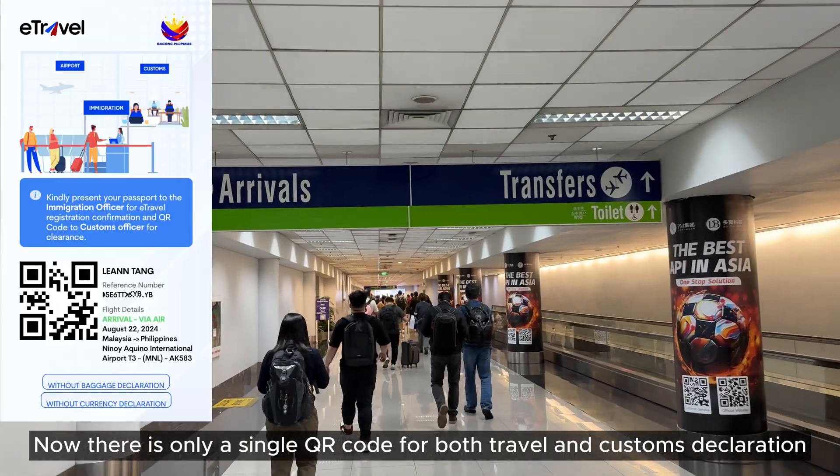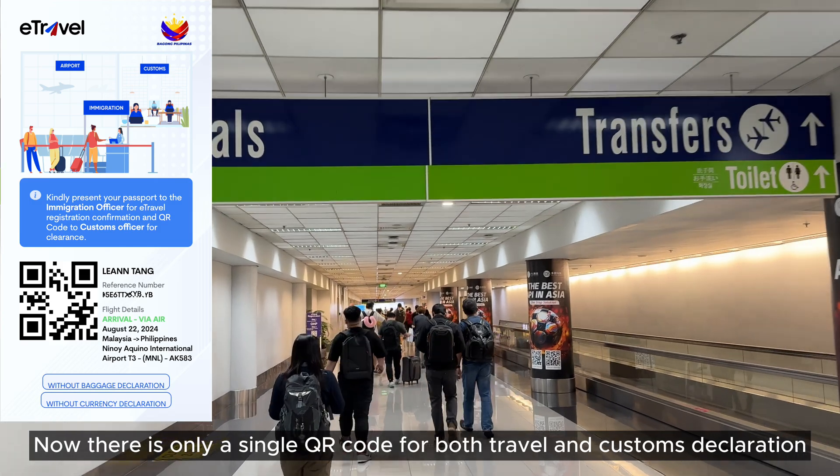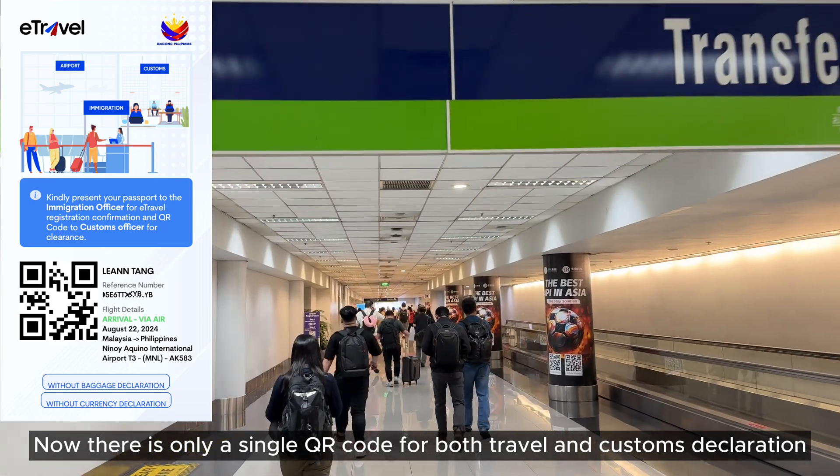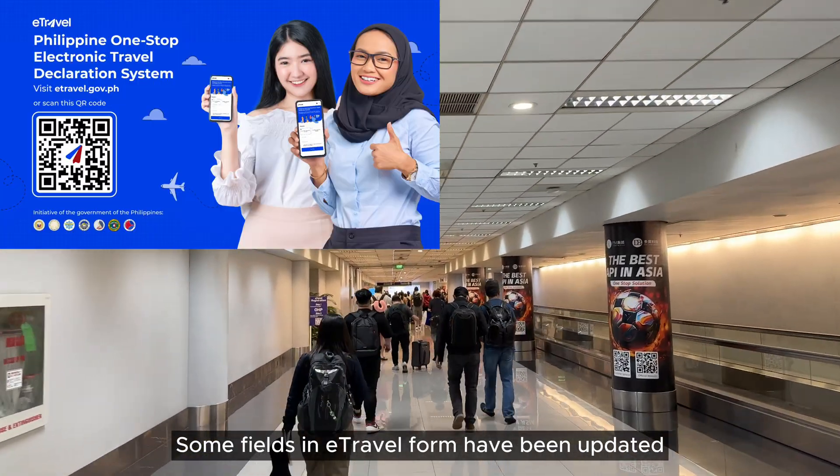There is now only a single QR code for both travel and customs declaration. Some fields have also been updated.